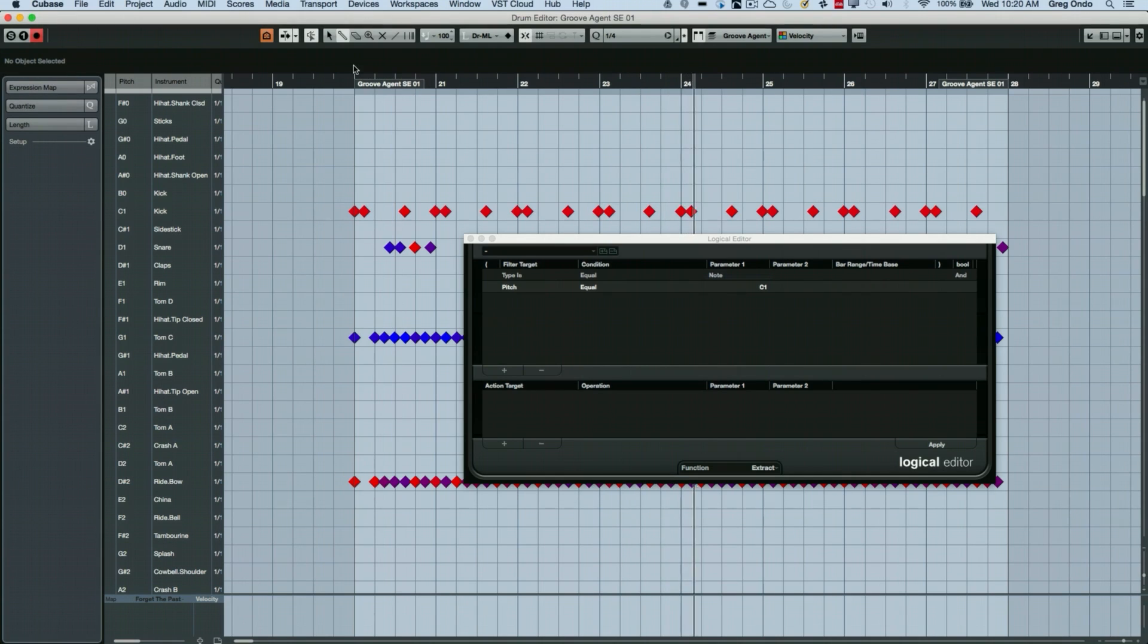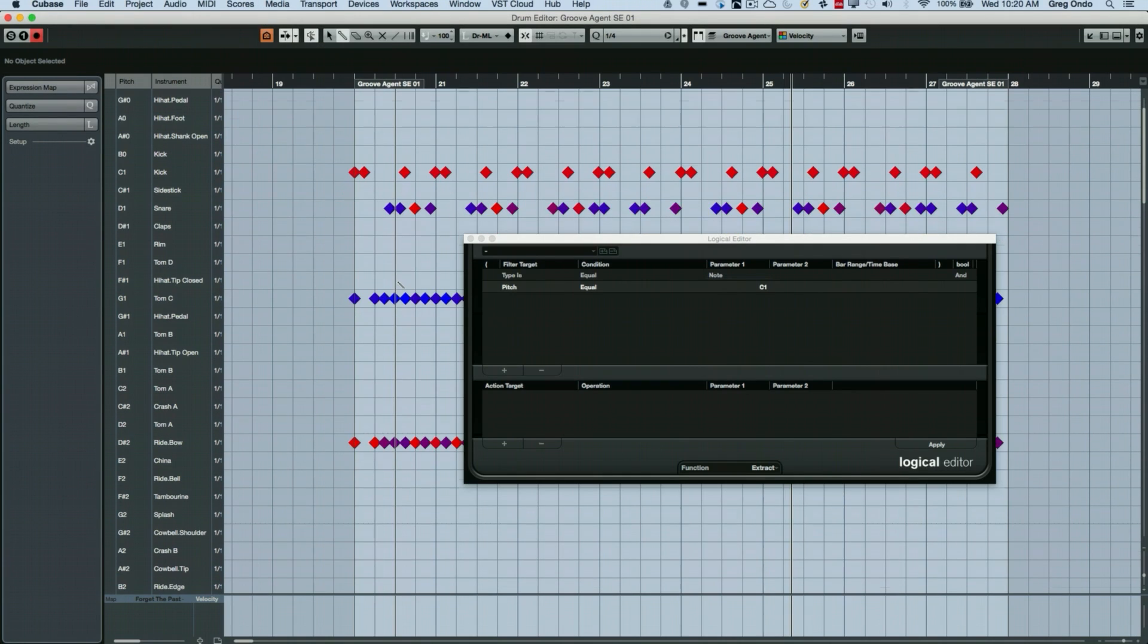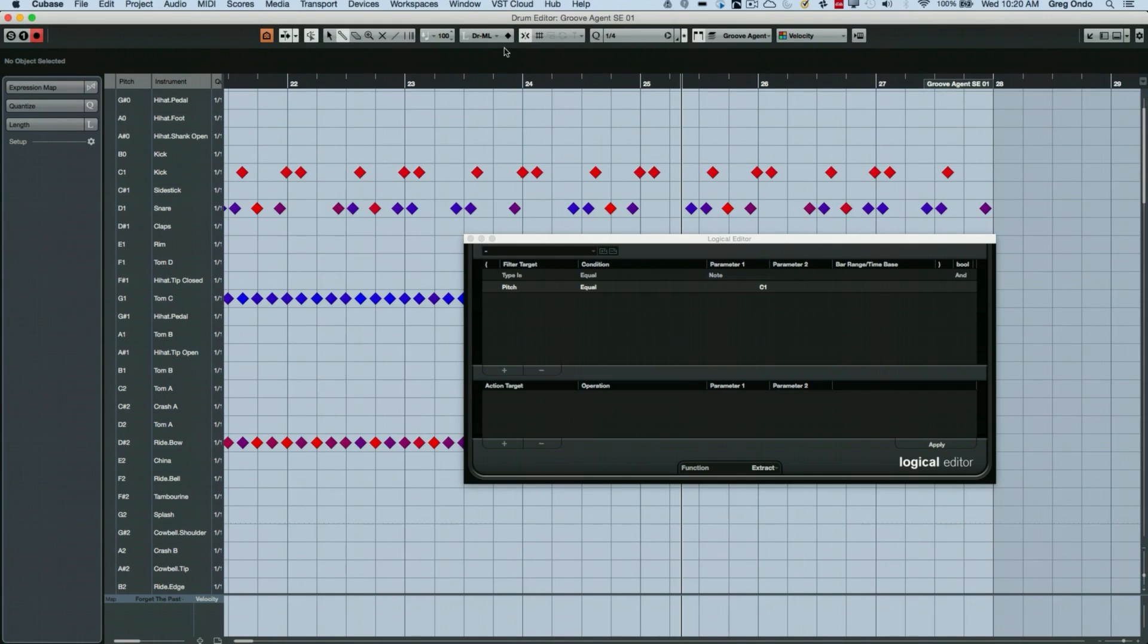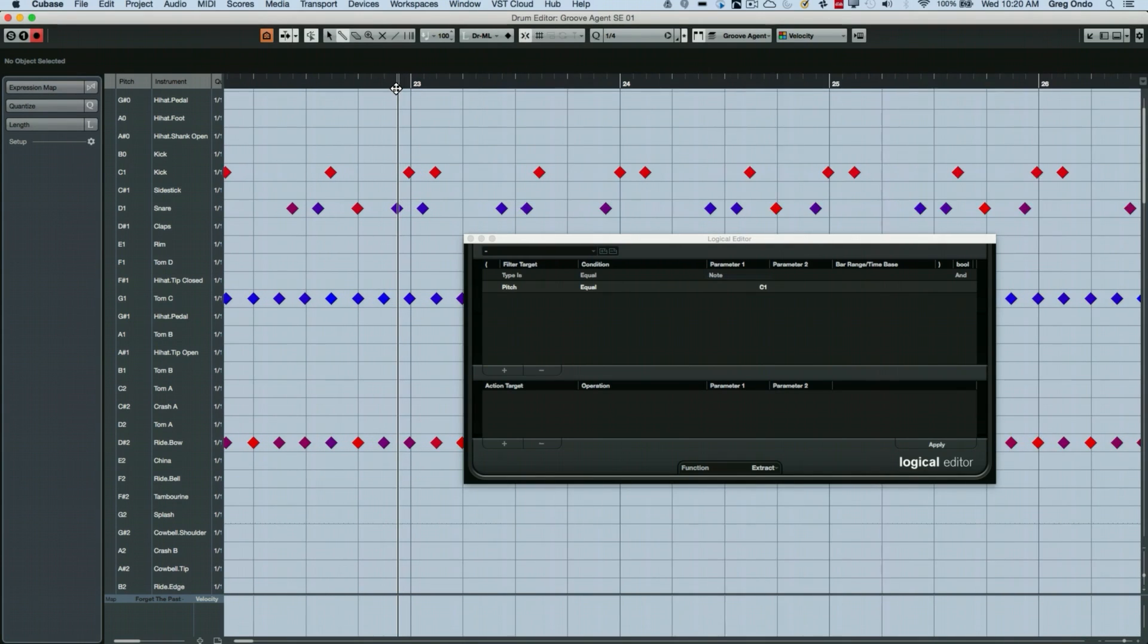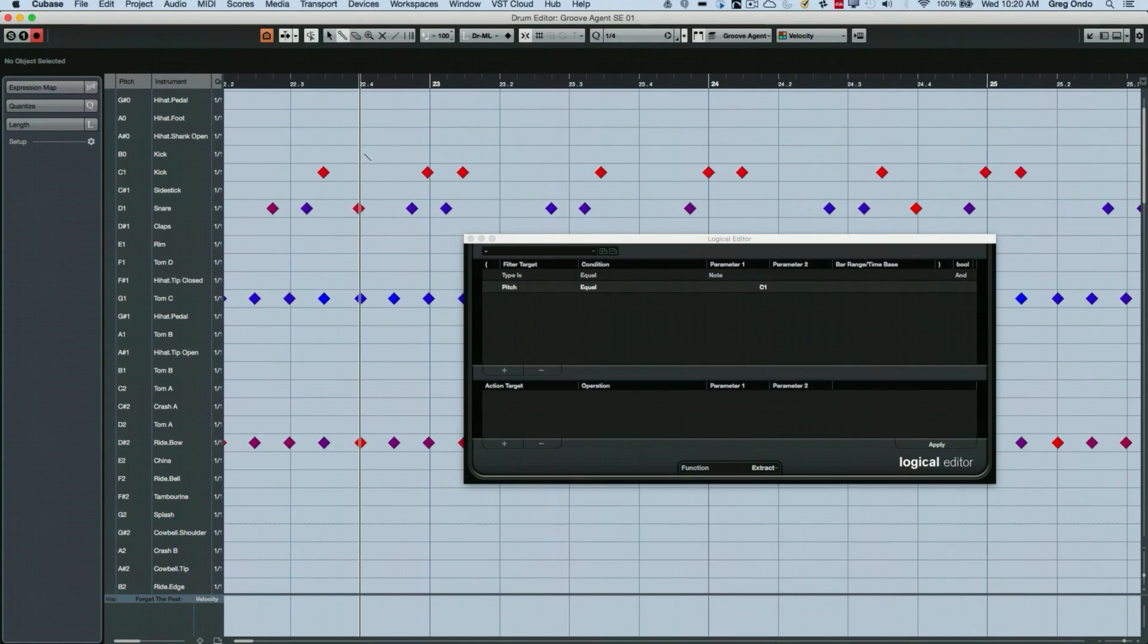So let's say in this case, the snare drum I wanted to quantize, but only on the main beats that are around beat four. So if we kind of zoom in here, we can see that as we do this.